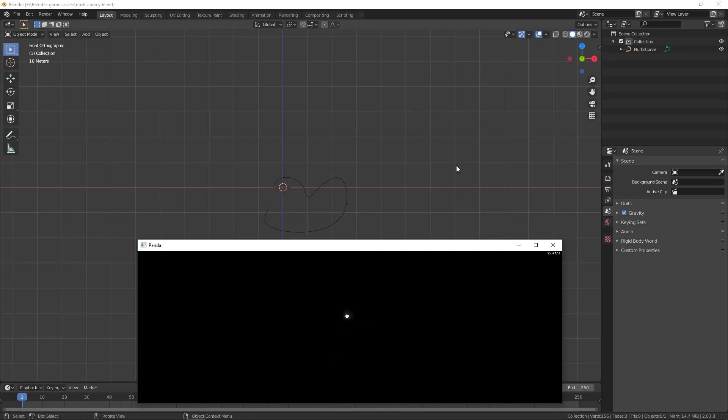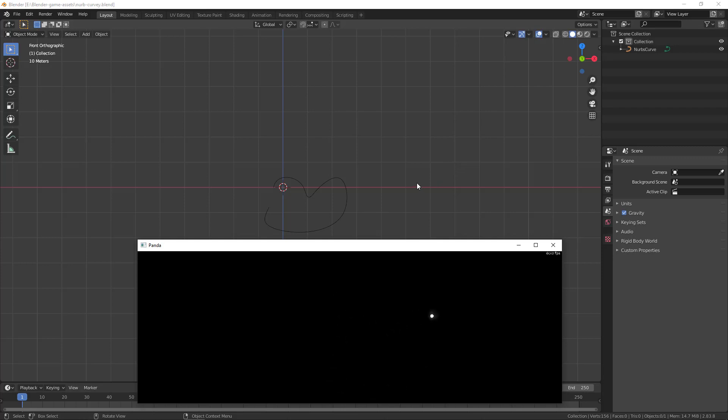So this is how you can use motion paths in Blender. I mean, using Blender, creating the motion paths and exporting these to egg files and loading those in Panda 3D and creating all sorts of movement.